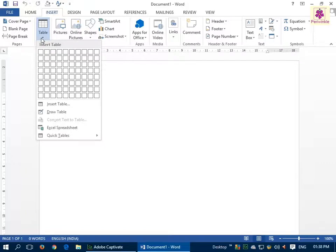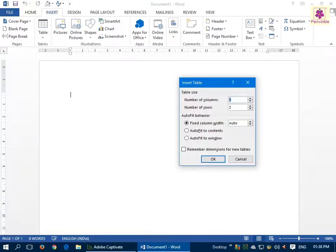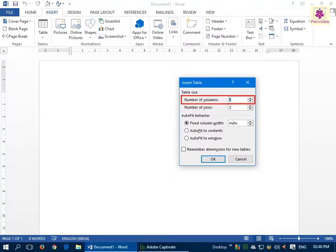The Insert Table gallery will appear. Click on the Insert Table option. The Insert Table dialog box appears. Now from the Number of Columns spin box, select or type the number of columns you want to insert. For a table with five columns, enter the number five.